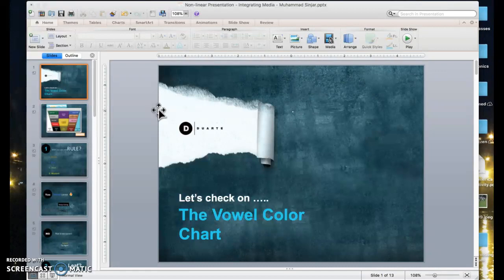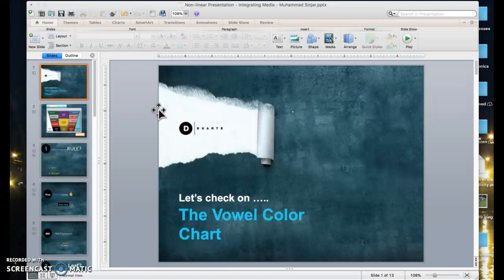Number one, they can be used as games. If you try to present content in an engaging method, you can use the nonlinear style to make it more like a game. Number two, it can be used as a self-assessment tool. So if you want your learners to review before a test or a quiz, you can create something like what I'm going to do now to help them review information.